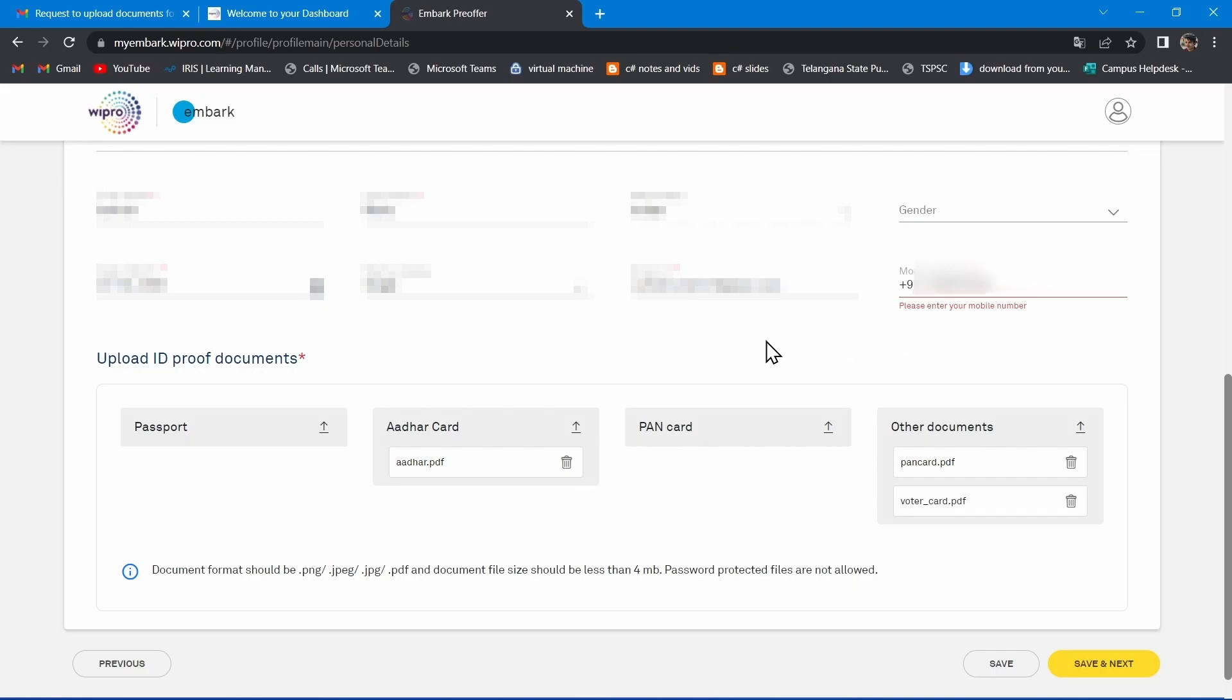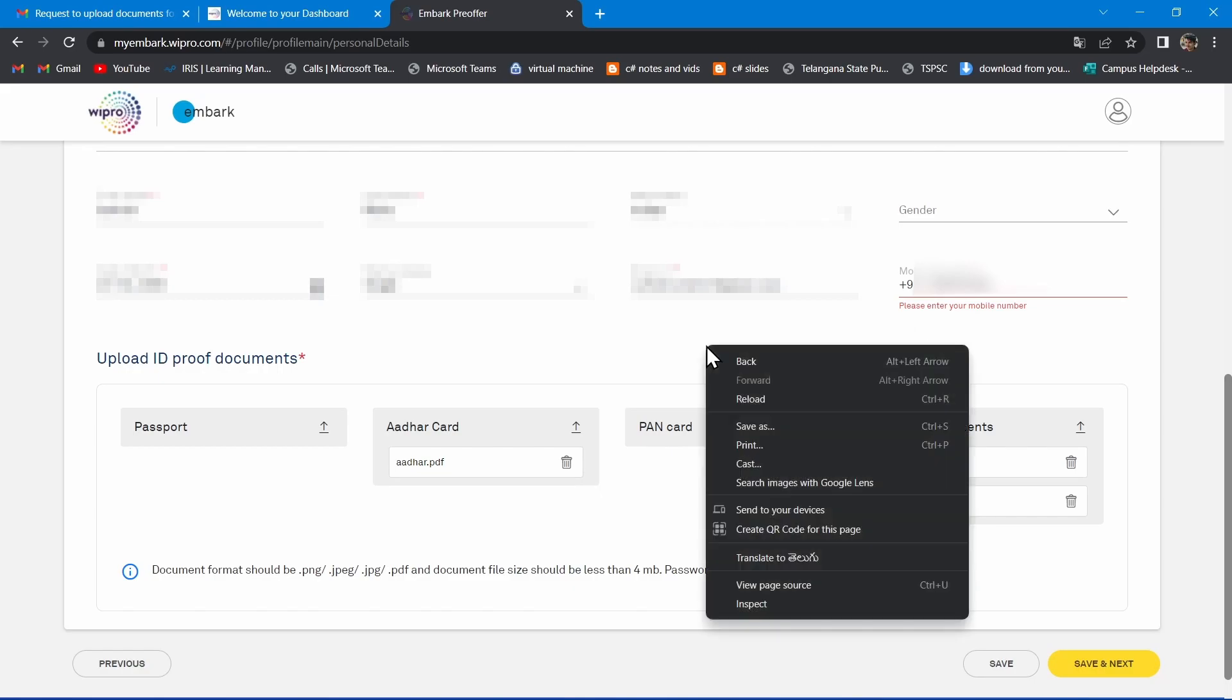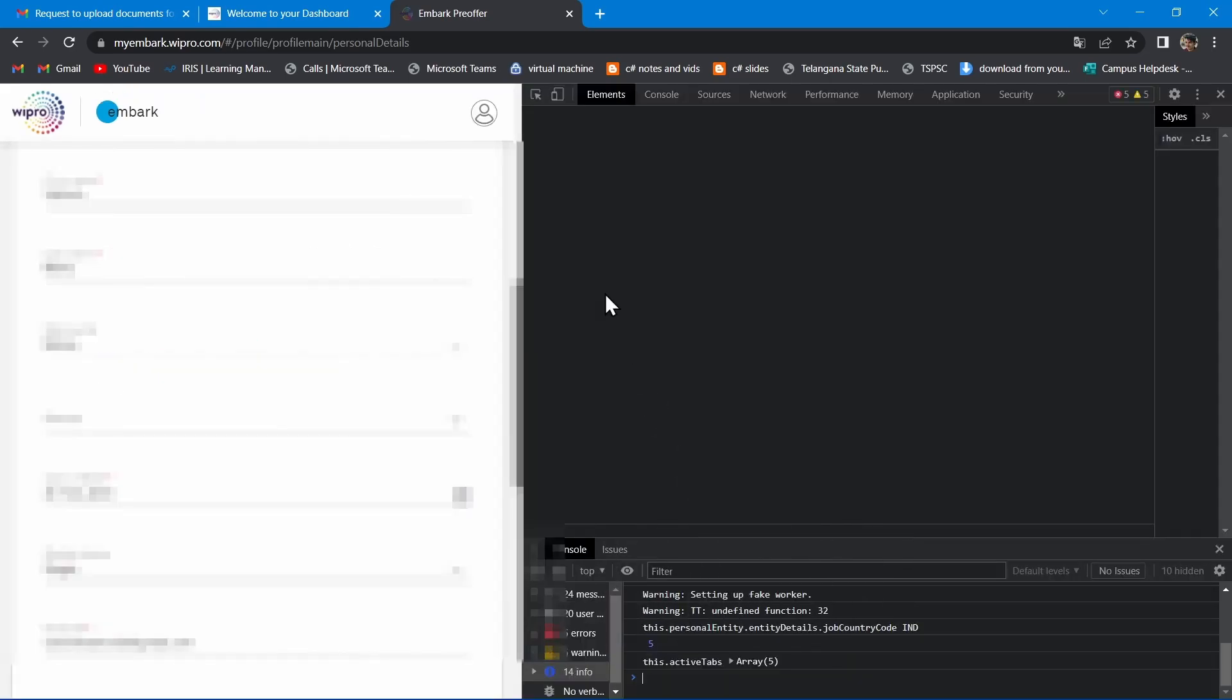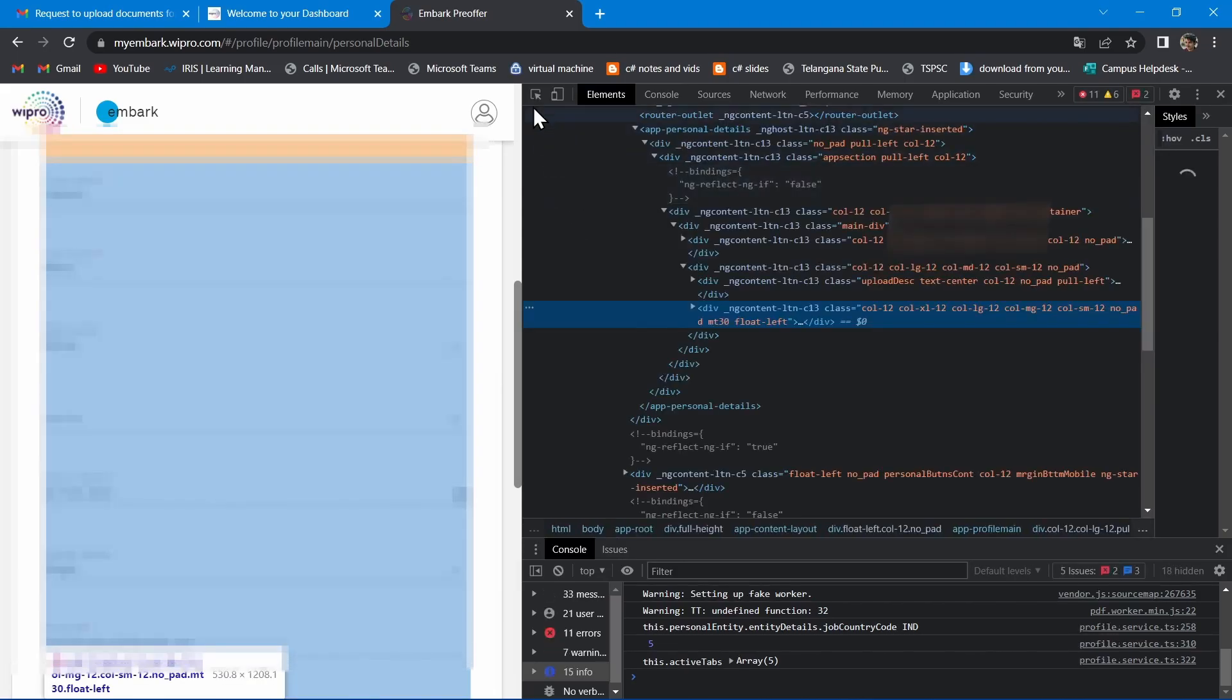So right click on anywhere on the screen and click on Inspect. Now you see the HTML code.